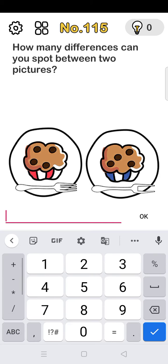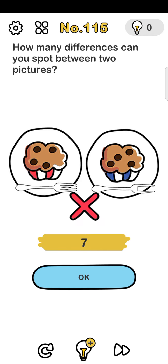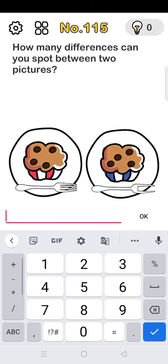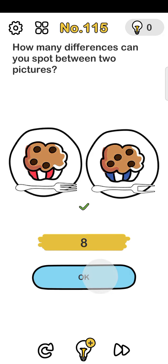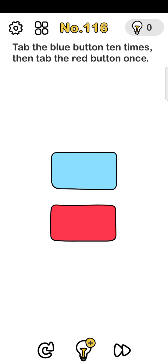The answer is 8. Number 116: tap the blue button 10 times, then tap the red button once. Let's start.